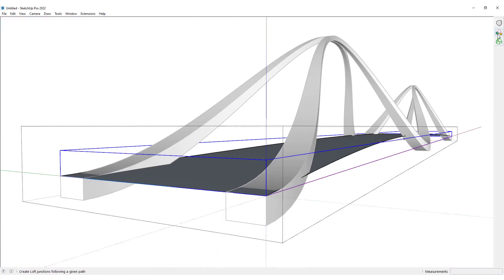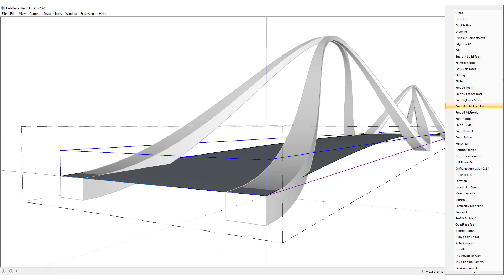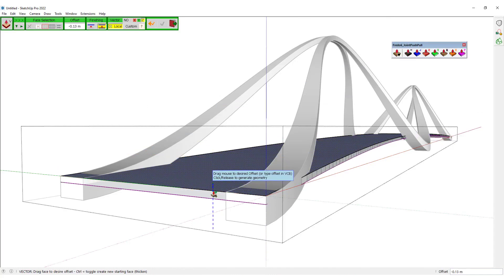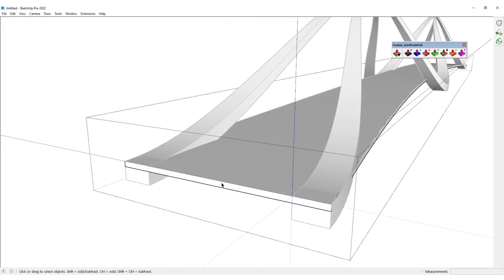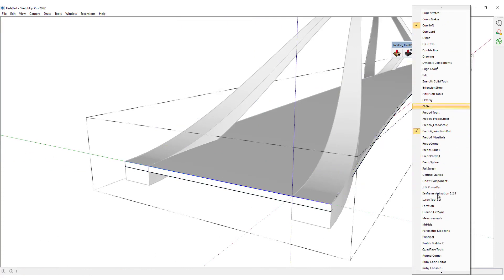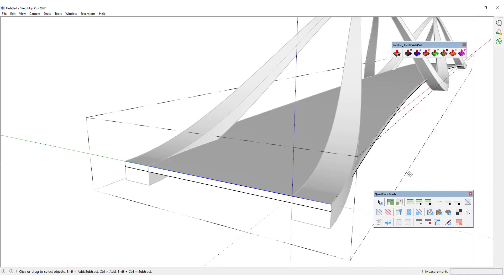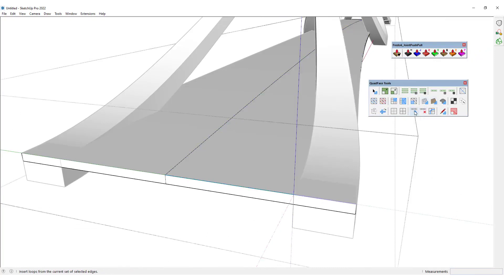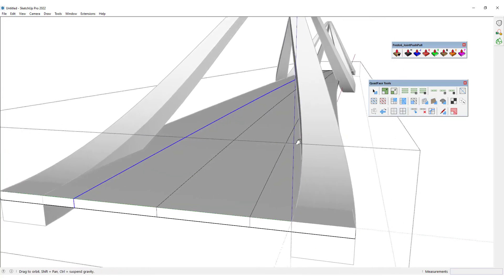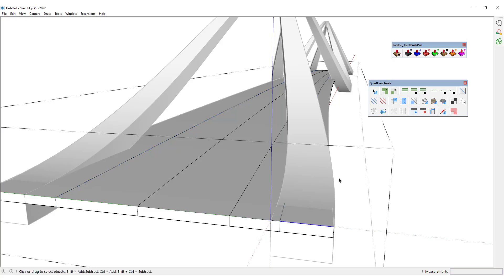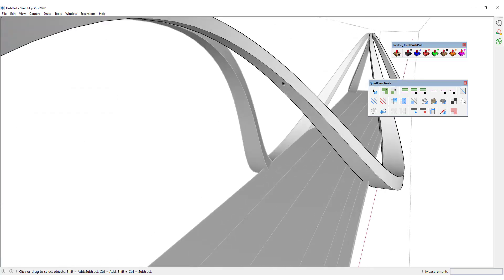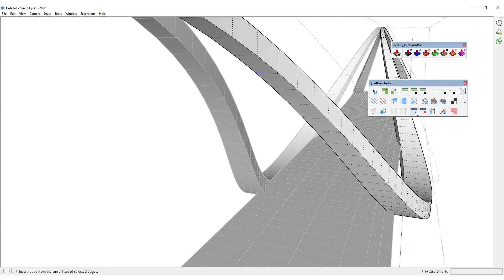I would want to use the Fredo6 Joint Push Pull — specifically the Vector Push Pull — to push-pull this face to over here. We want to go inside this group and then select one of these edges and use the Quad Face Tools and click on Insert Loops to create a loop and a line. Then we want to click on this edge again to divide this surface so we could create the road on this bridge, and click on Insert Loops once again. We would want to go inside this group, turn on the hidden geometry, click on this line, and then click on Insert Loops.